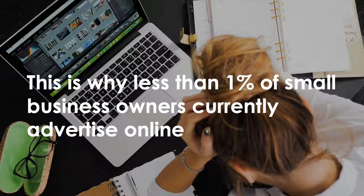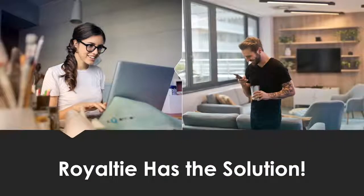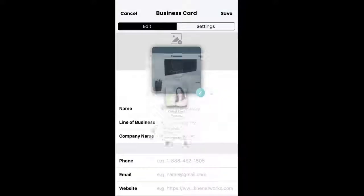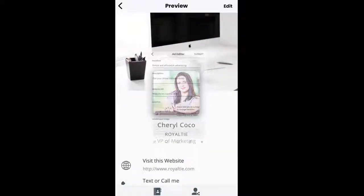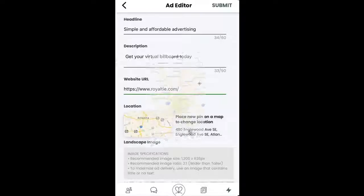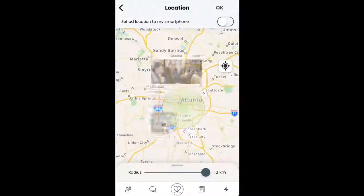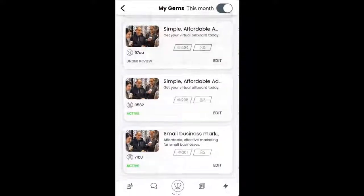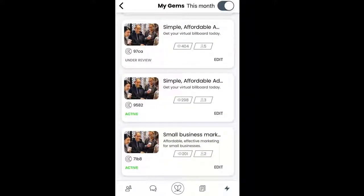This is why Royalty created the first digital marketing system built especially for small business owners. It takes less than 5 minutes to get started — just download our app, create a landing page, and set up your ad. With one click, you can set your ad to follow your phone's location, reaching people around you wherever you go, or you can place a pin on a map and advertise your business anywhere in the world.